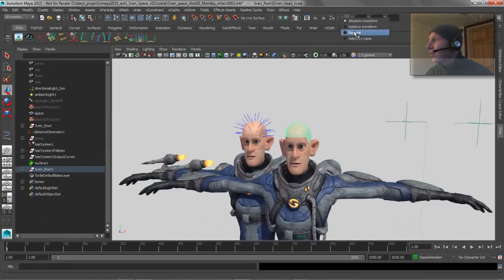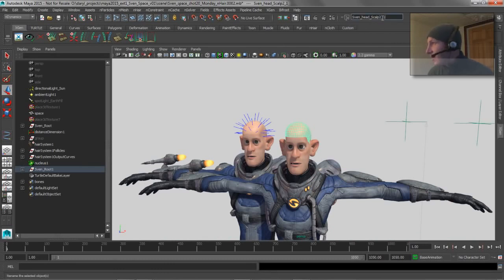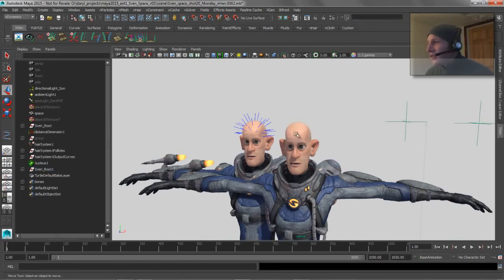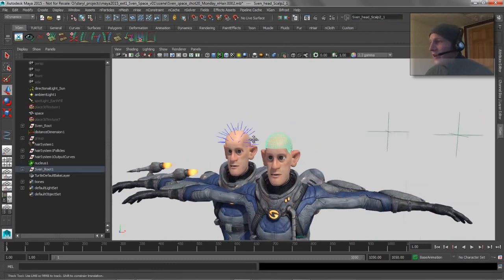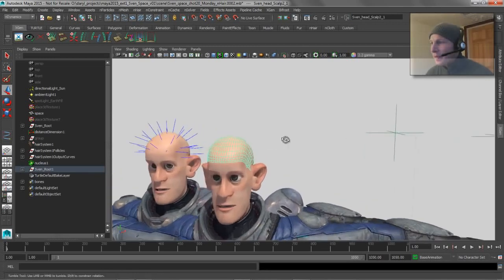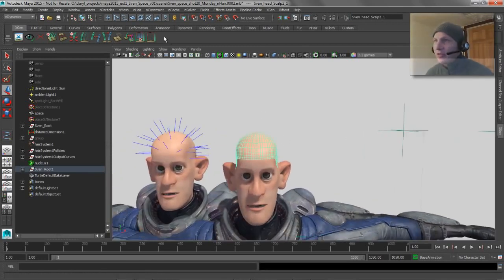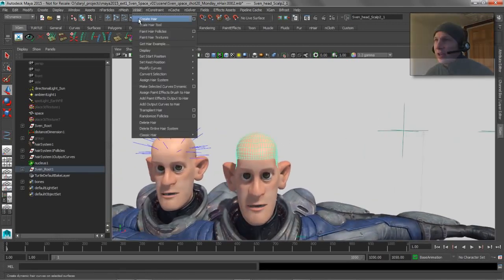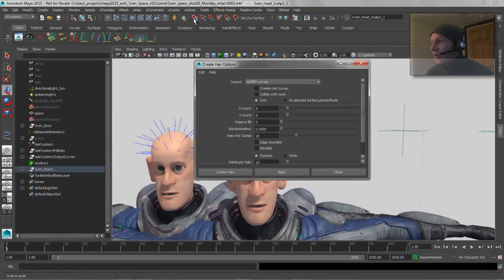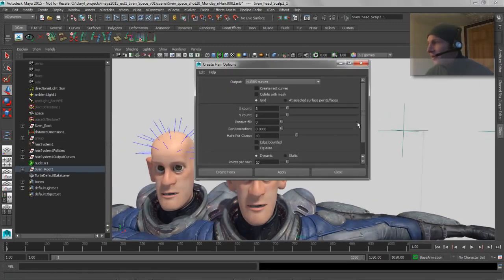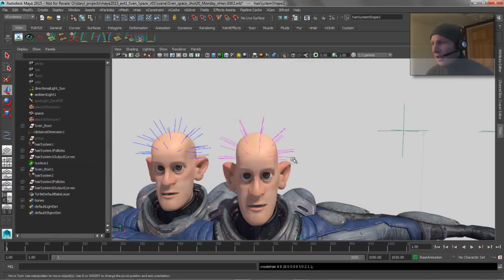So what we're going to do now is create another hair system that's going to be on this guy. So we'll say nHair, create a new hair system, NURBS curves. Let's just tell it to be in a new hair system. So we'll go ahead and create those guys.